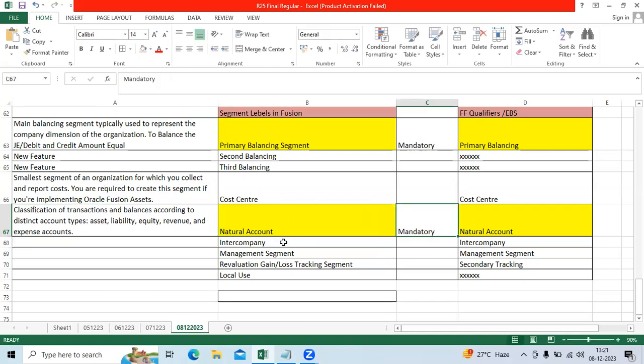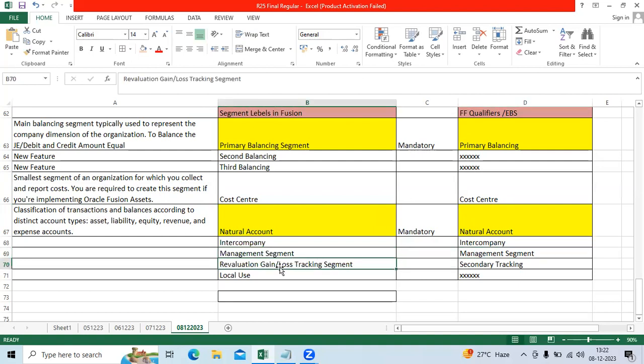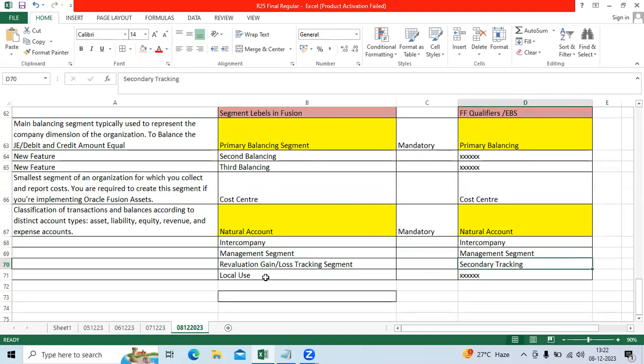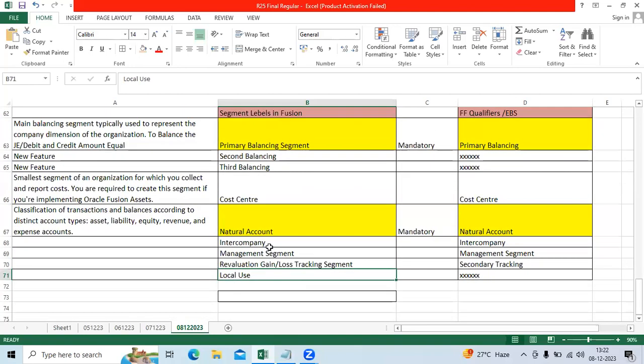Then we have other qualifiers, intercompany available in EBS Fusion, management segment for tracking the reports. Here we can call revaluation gain and loss tracking segment, here secondary tracking. You can use the local use, locally use segment label as available in Fusion.